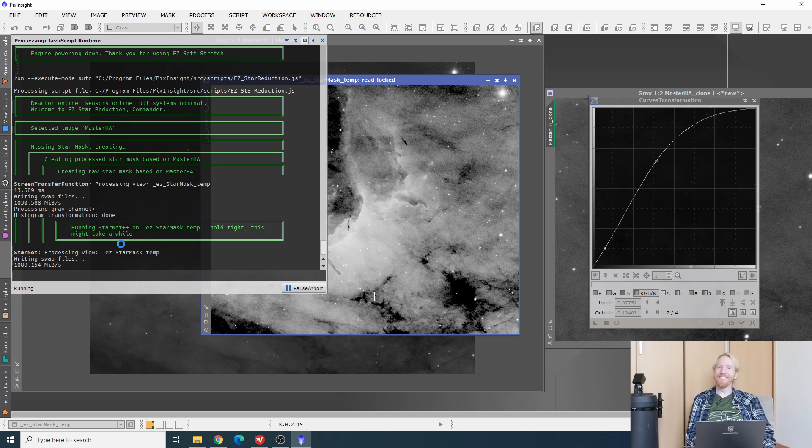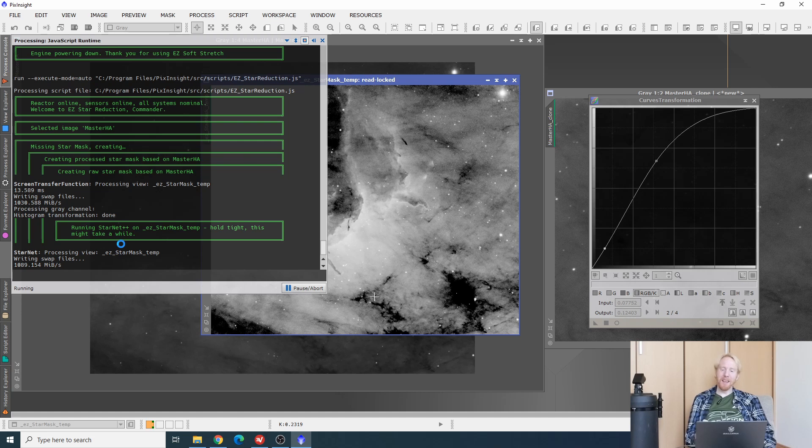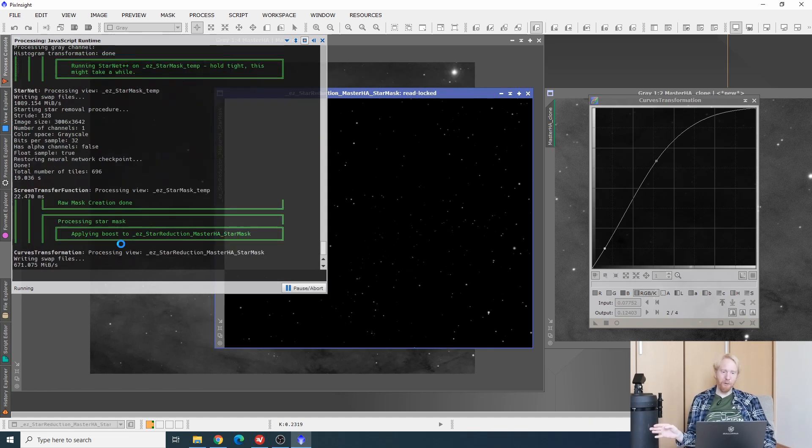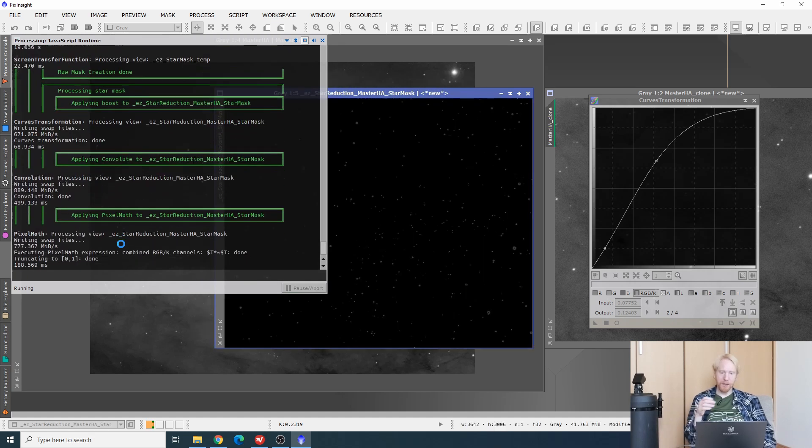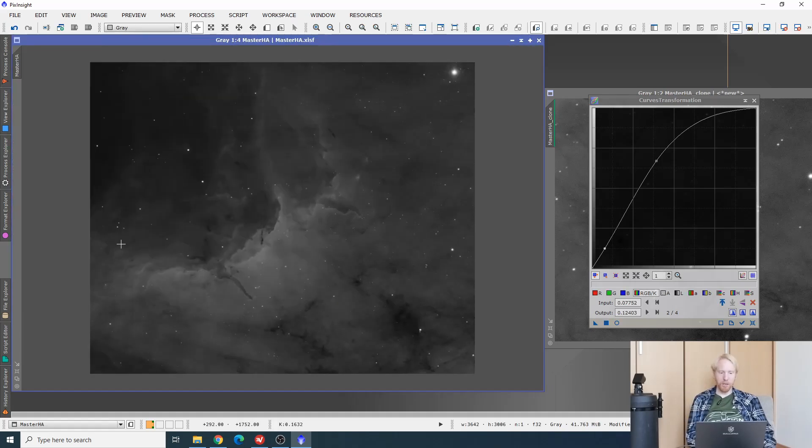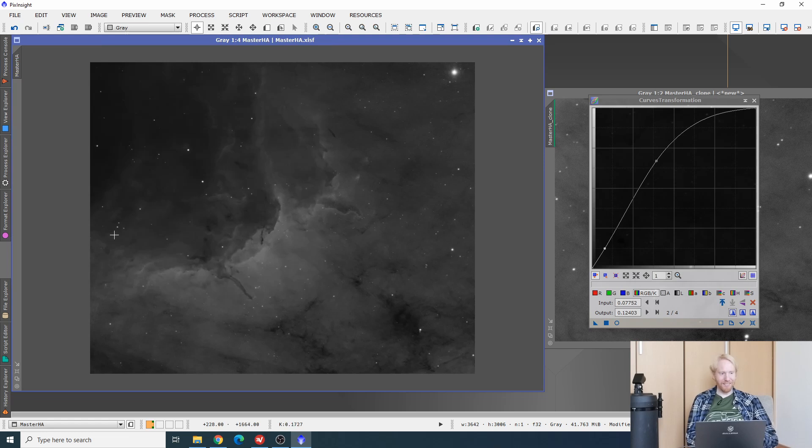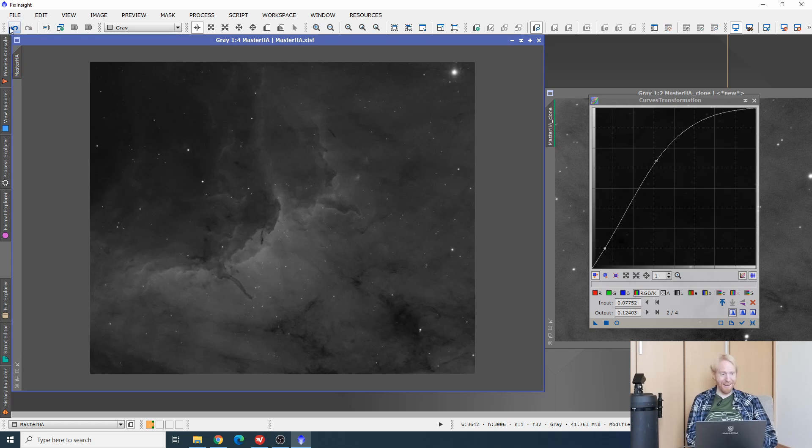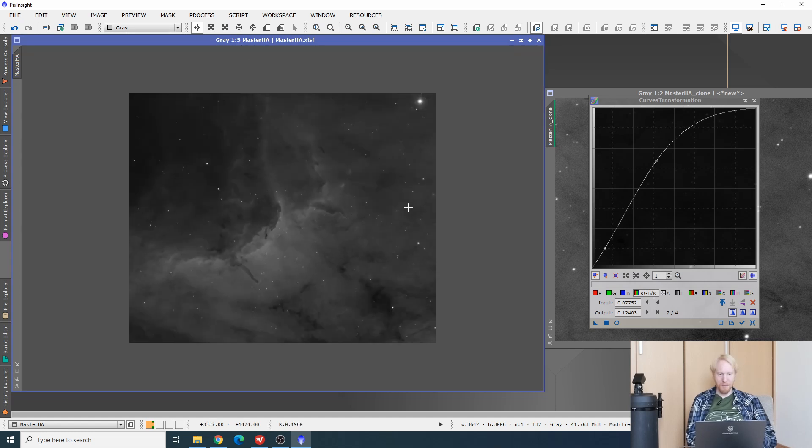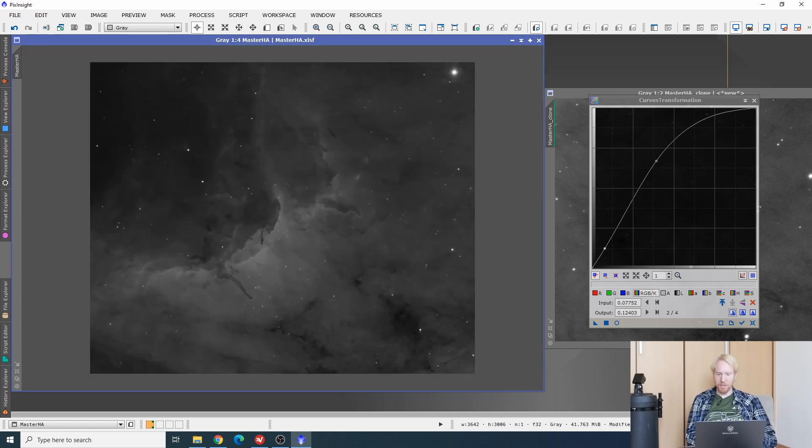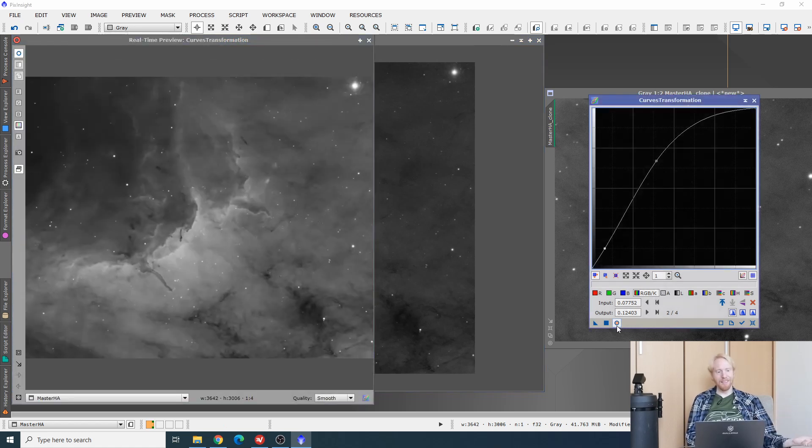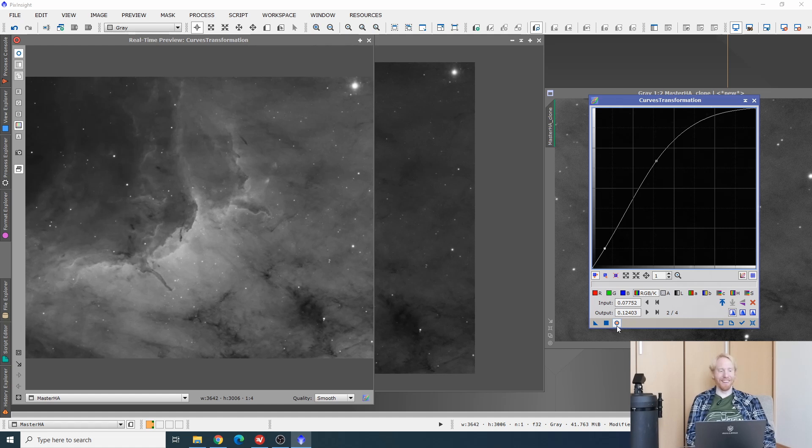Now we're waiting for Starnet++ to create the star mask again. I could have just reused the star mask that we generated earlier, but I'm just going to let the process do the work. And there it is! We're done! The reduction has been done via probably a morphological transformation. I have no idea. I don't even care. But you can see how the stars are reduced and we don't get quite a starless image, but it looks much smoother and less distracting. And this is with some curves applied. Isn't that amazing?